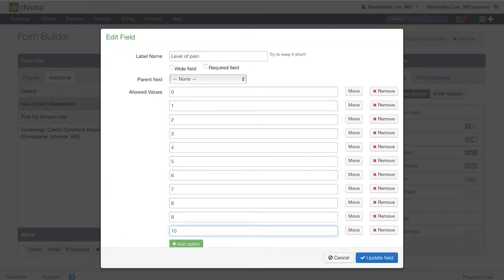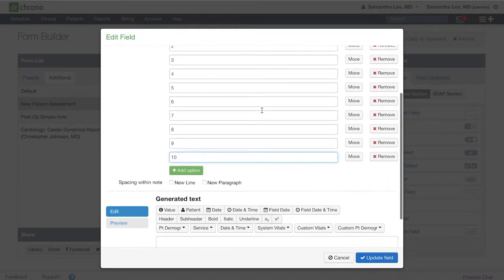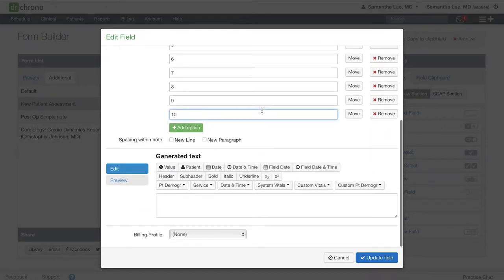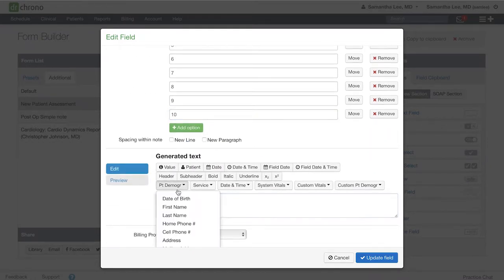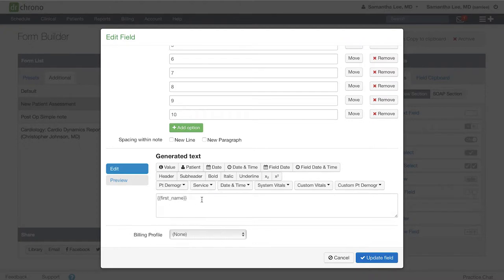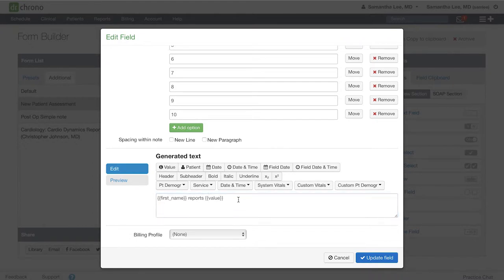In the generated text box, we need to include a value button. Here we can say patient reports, say, 8 out of 10 pain. We will need a value for that 8.